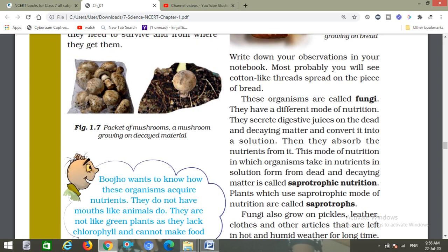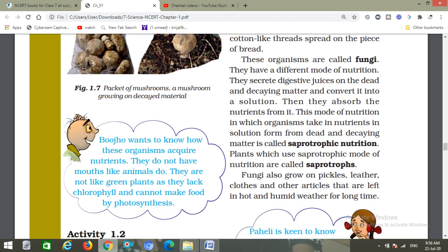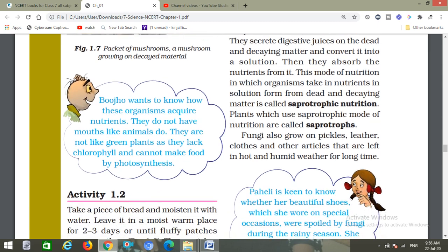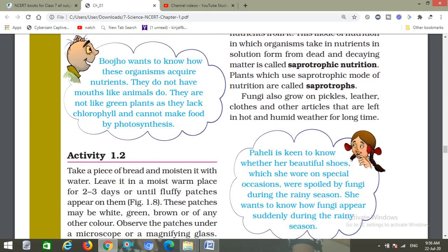Fungi also grow on pickles — वो pickles में भी बन सकती है. Leather, cloth, and other articles left in hot and humid weather for a long time can also be spoiled by fungi — humid weather में रख दिया तो किसी भी cloth या articles पर ये बन सकती है.